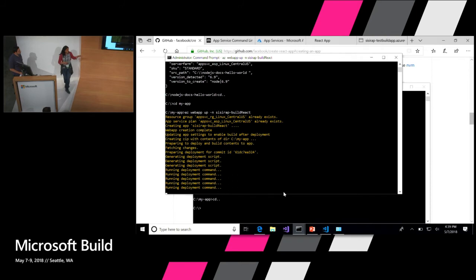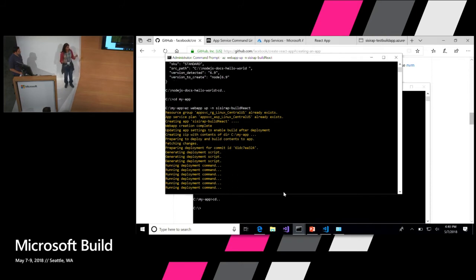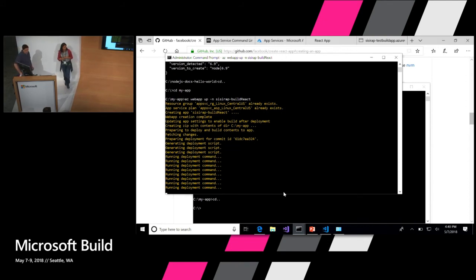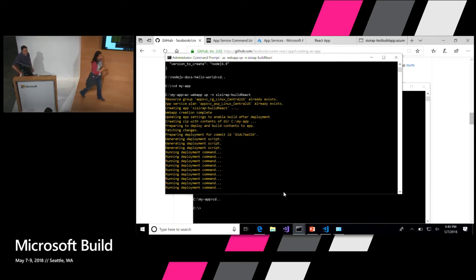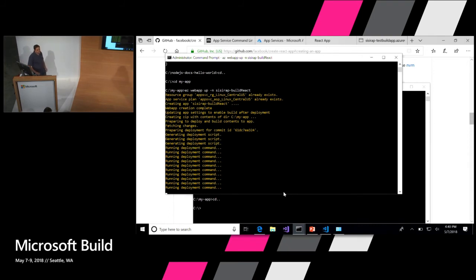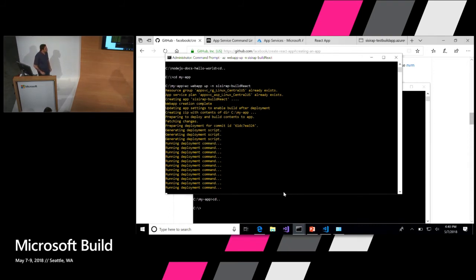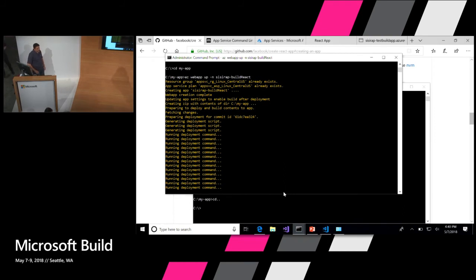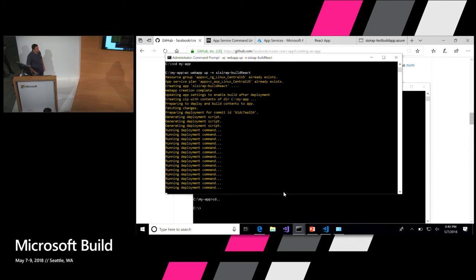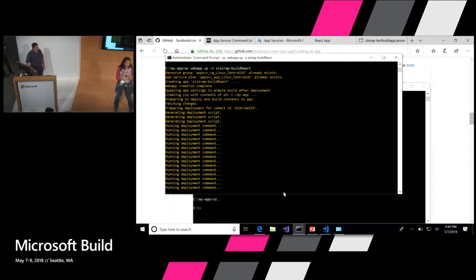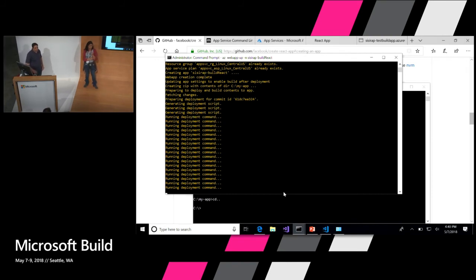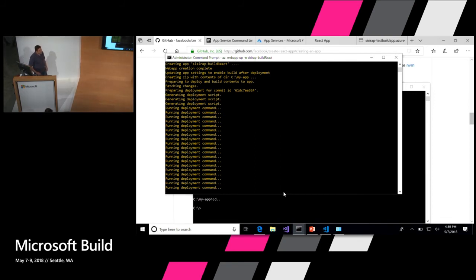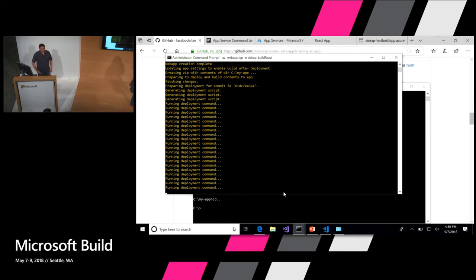One thing to note here is based on the number of packages you have, the build takes a little bit of time. The React app has a lot of packages, so it's going through all that. As for zip deployment, when it actually goes and uploads it, it only takes care of the files that have changed.